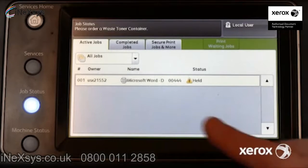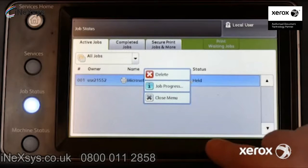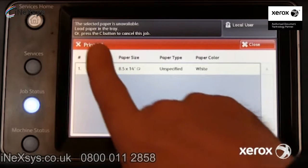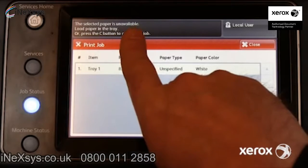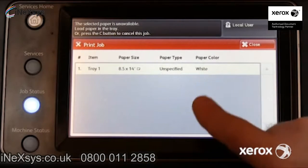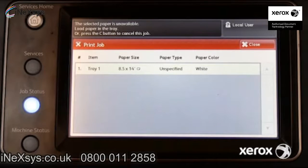Locate the job. If the status indicates Held, touch the job and view job progress. In this example, the message at the top indicates the selected paper is unavailable. The print job indicates the requested paper type, 8.5 by 14 inch plain paper, and suggests one or more trays the user may load.